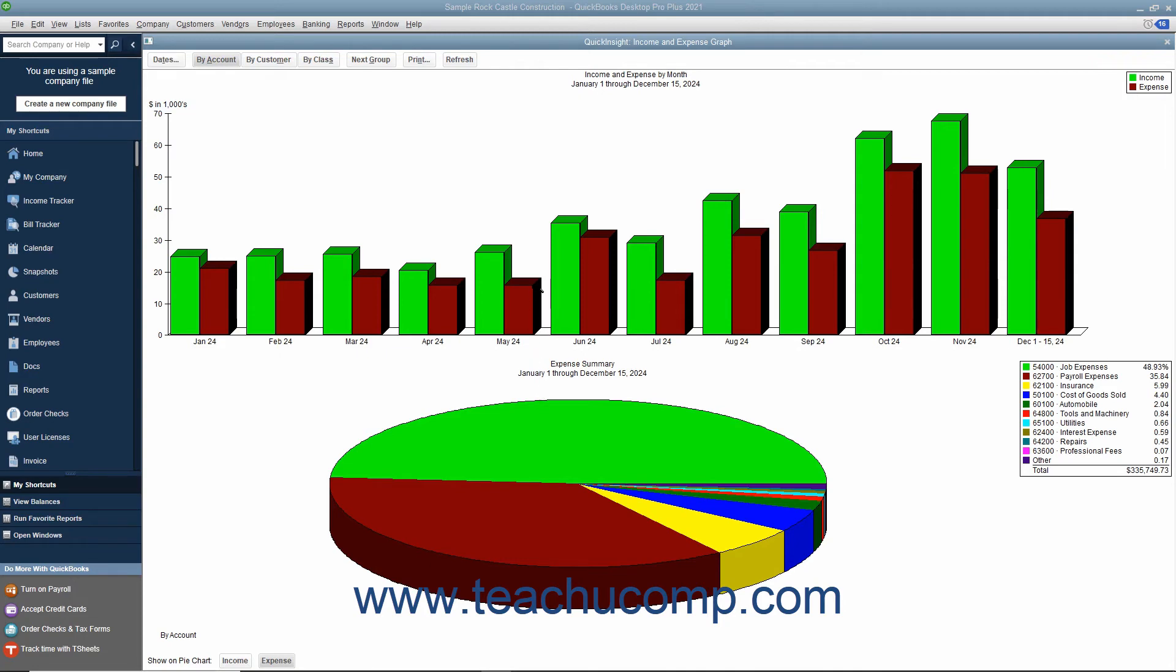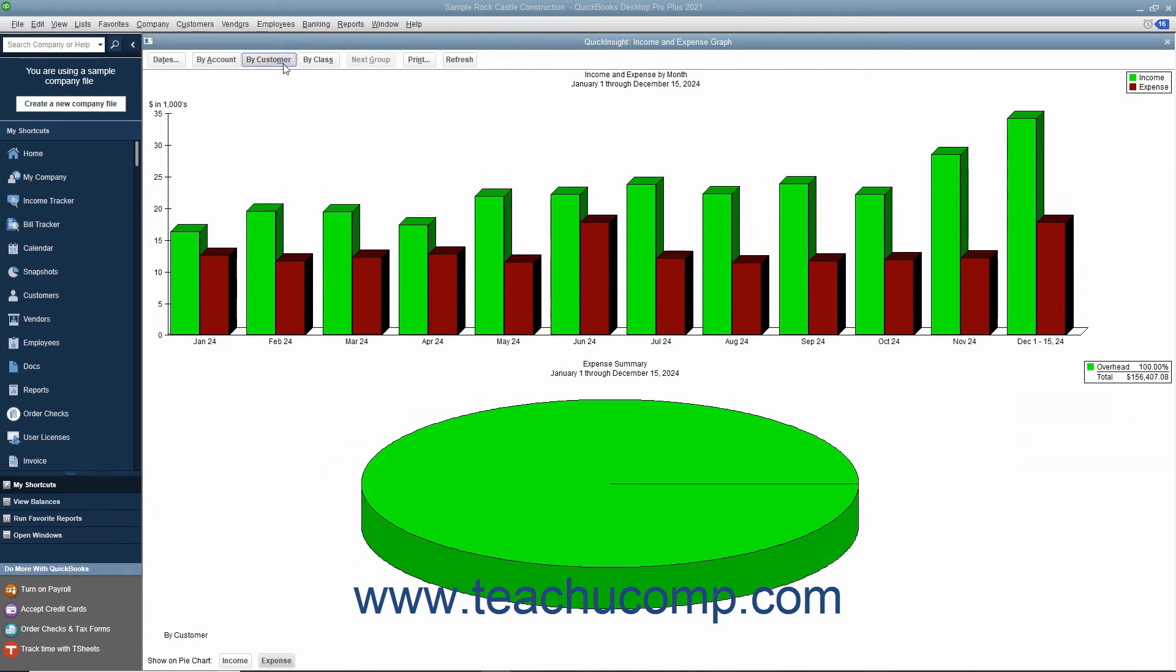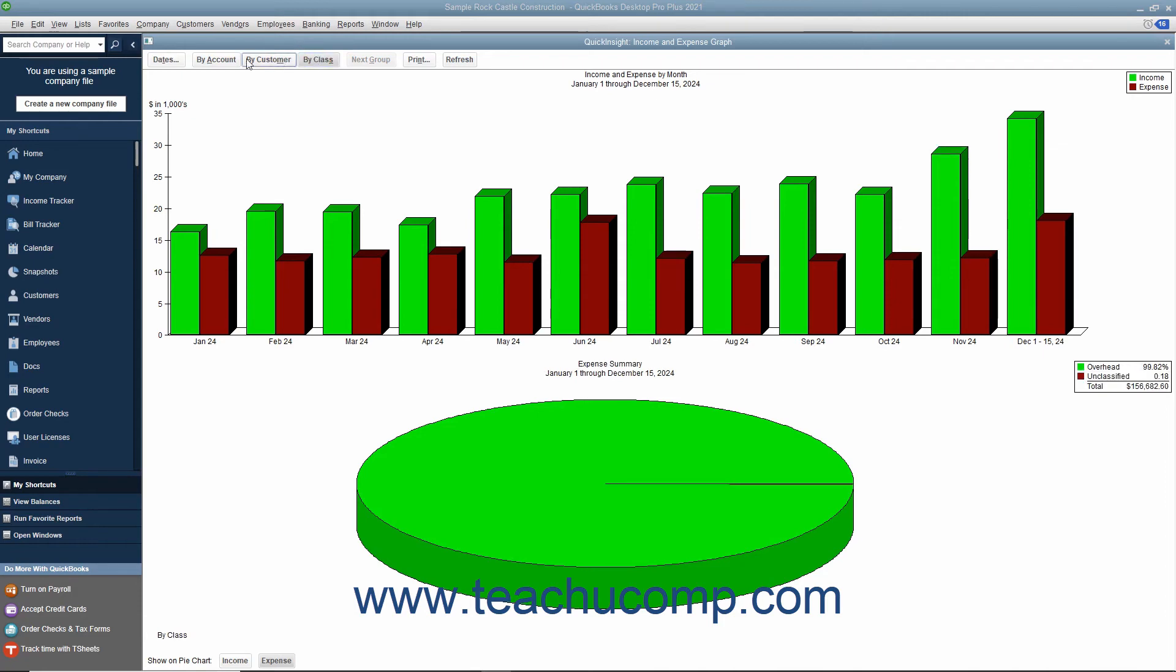In the graph window, the bar graph will display totals of the data broken down by a specified period, and the pie chart will show a summary total of some type of information shown in the bar graph above.